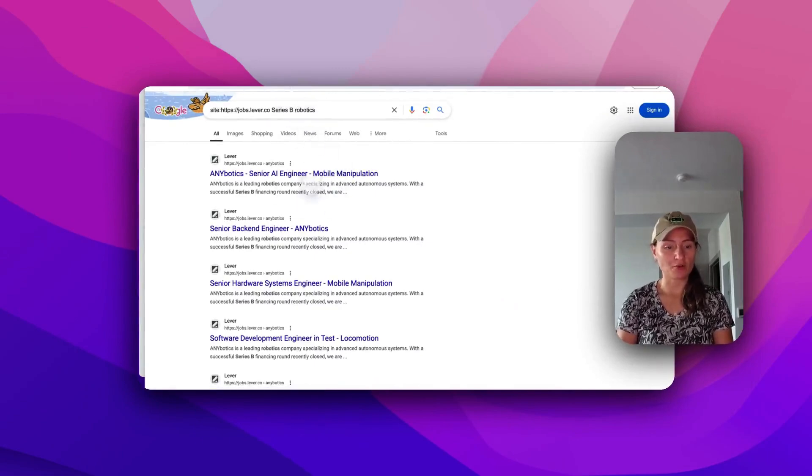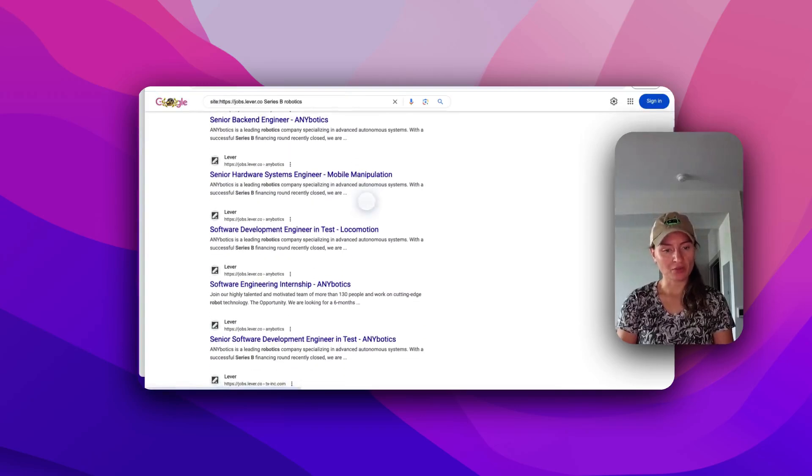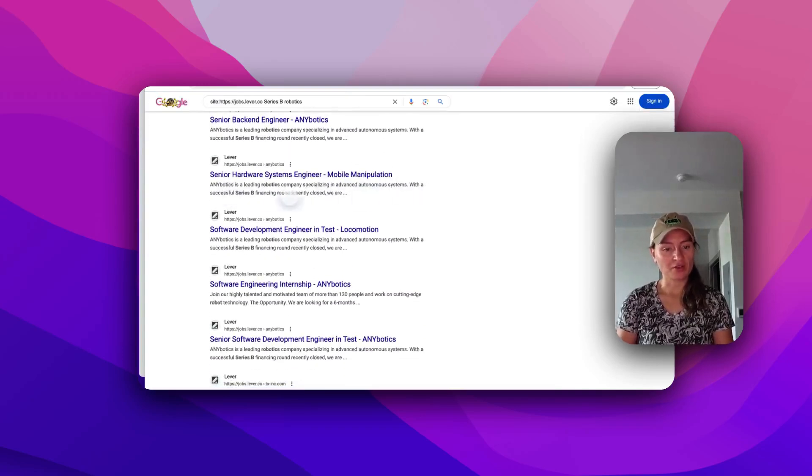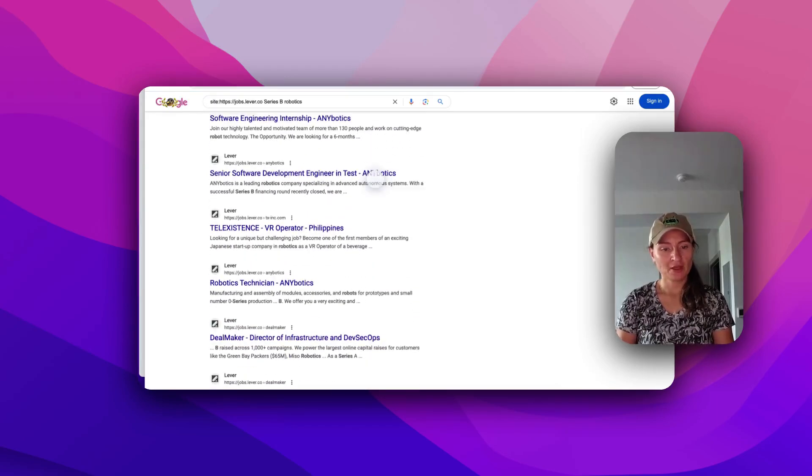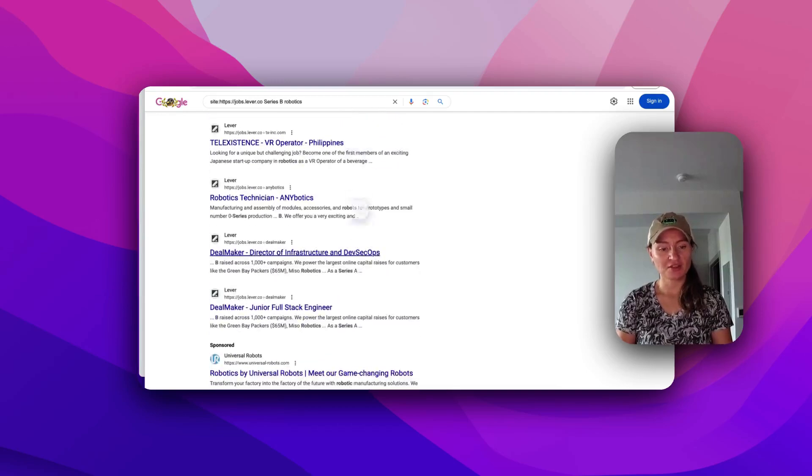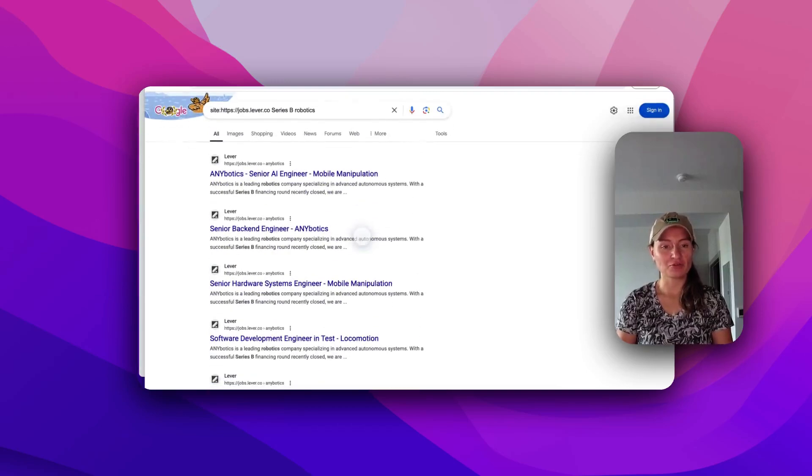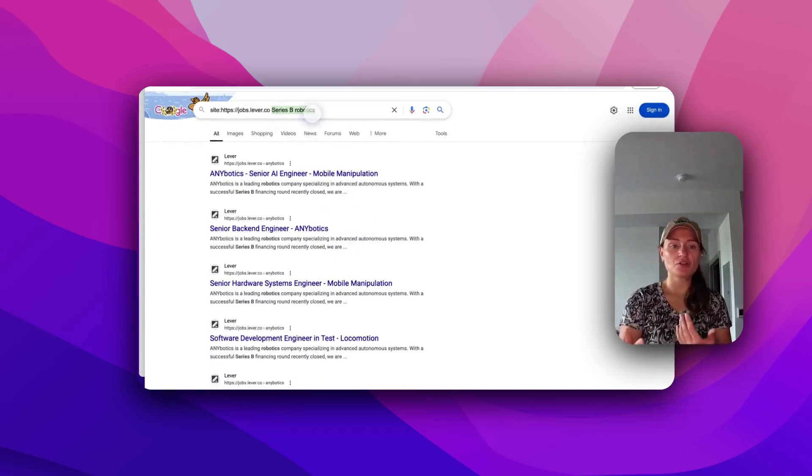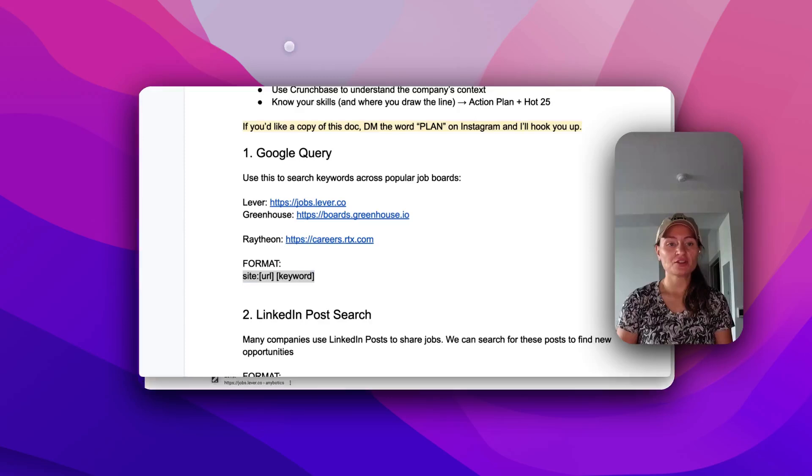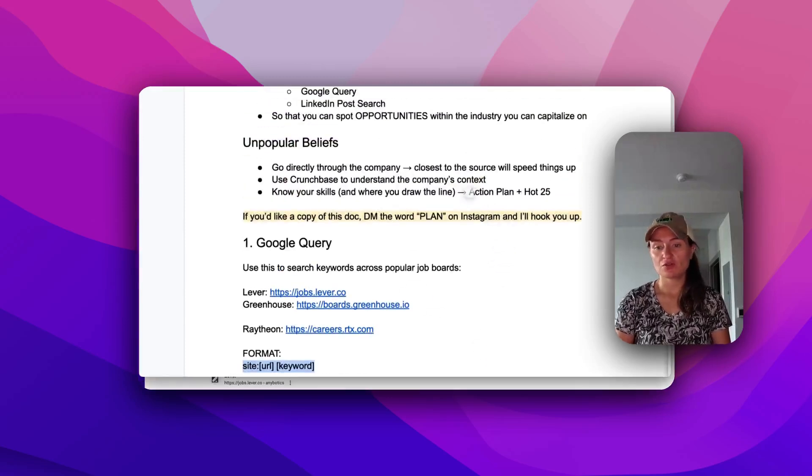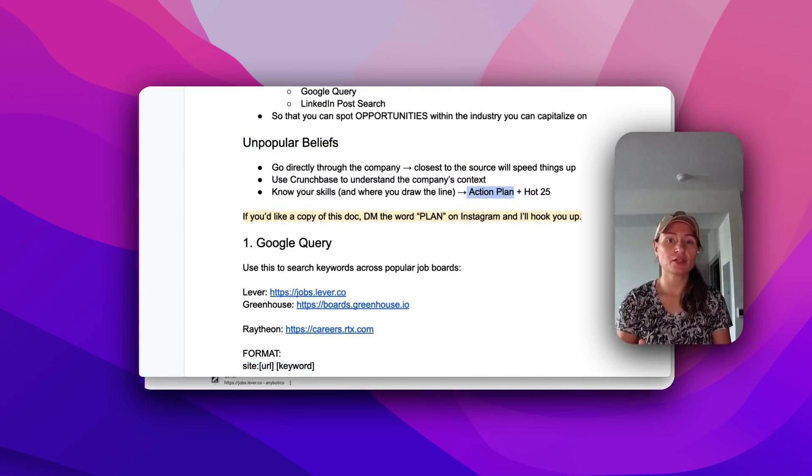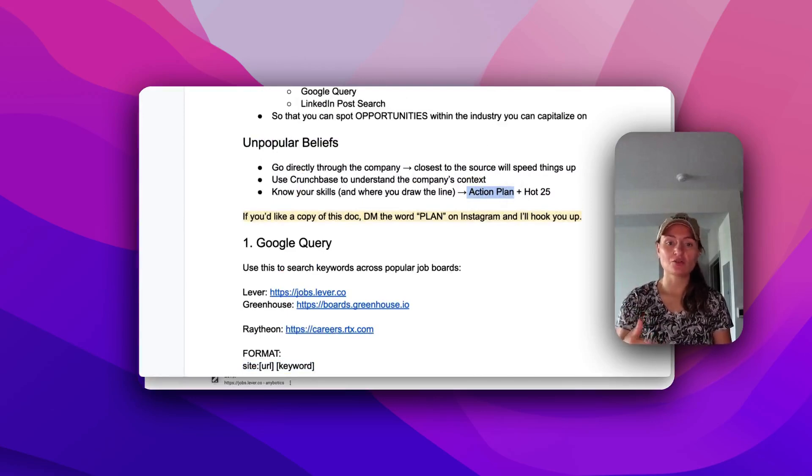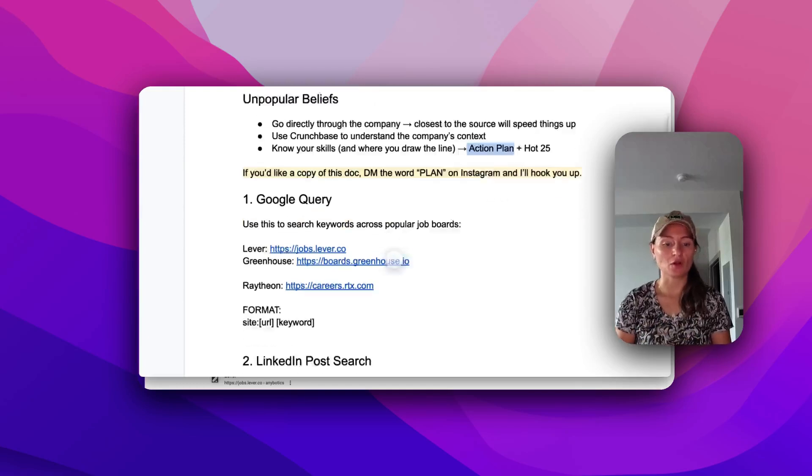Let's see if there are any series B funded startups with robotics. So I just searched series B robotics. And you can see right here, we've got a successful series B financing round. And that's basically how you would leverage this. Now, what you search is based on you. We like to use action plans to do this. There's another video on my channel here that will show you how to make your action plan. And then once you have your skill set, you can use that for this query.